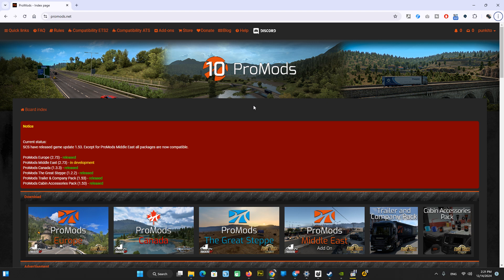Hello everyone, welcome to Traxing channel. Today we have news regarding ProMods. Since version 2.73 has been released, I will show you instructions on how to download it for free and install it in the game.